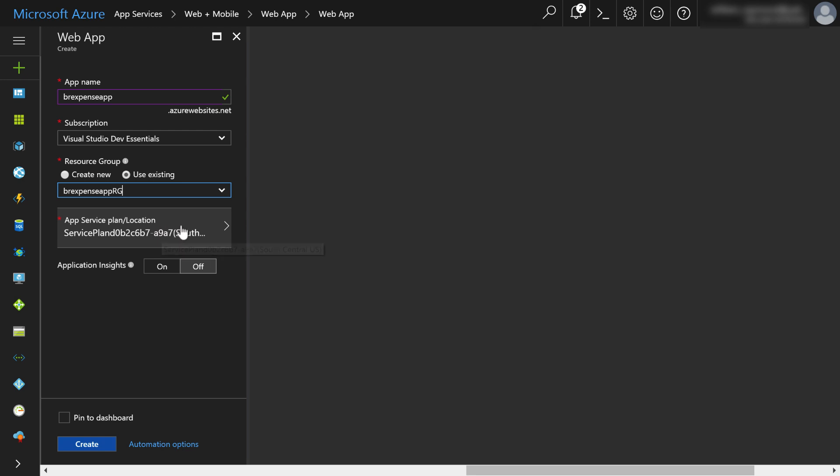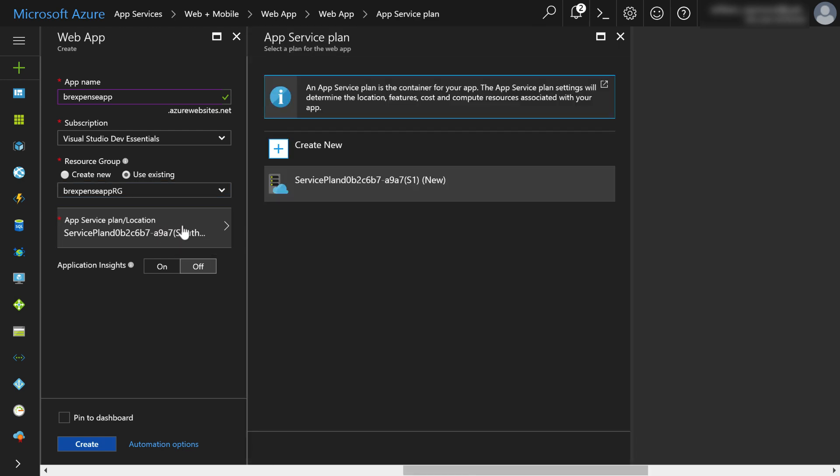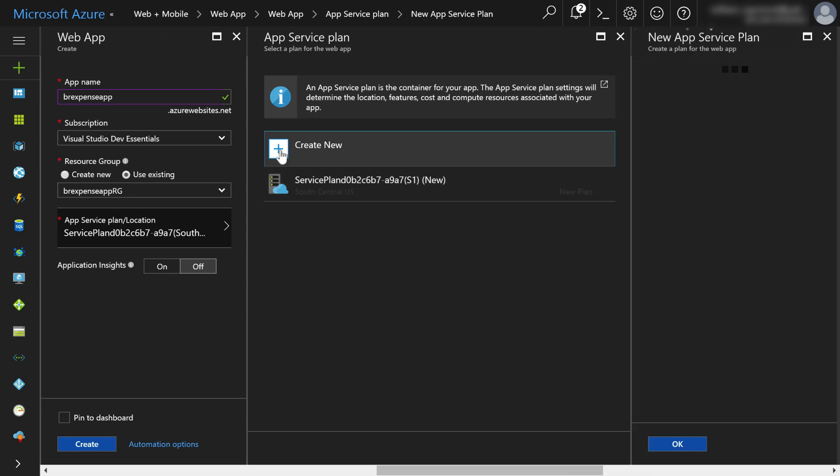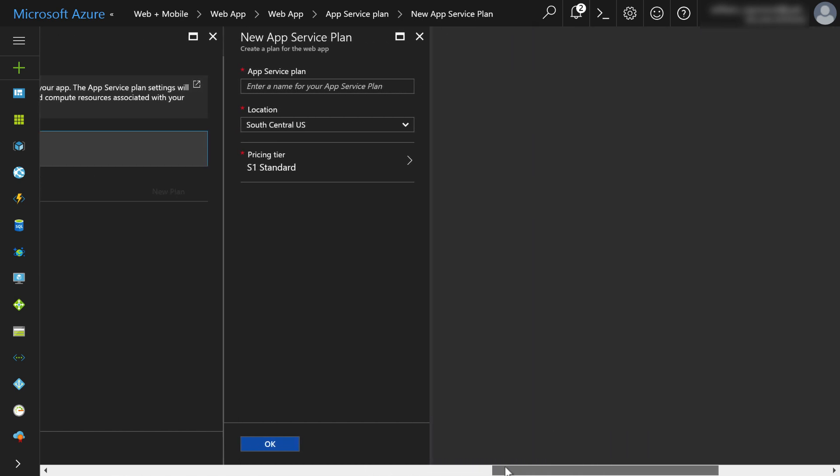Then I need to choose the app service location. And what it's doing is it's suggesting a service plan that I use. Now, here I can choose this S1 service plan. But what exactly is that? I don't know what that means. I'm not familiar with Azure yet. So I can go ahead and click create new instead. And once again, along the blade, I have another pane that opens up. And it asks me to type the name for my app service plan. So I'm going to go ahead and create a new app service plan. And I call this BR expense app service plan SP. And then I'm going to choose a pricing tier.